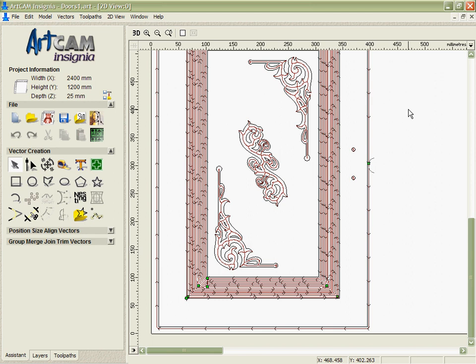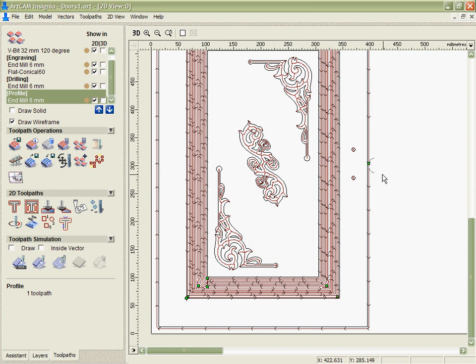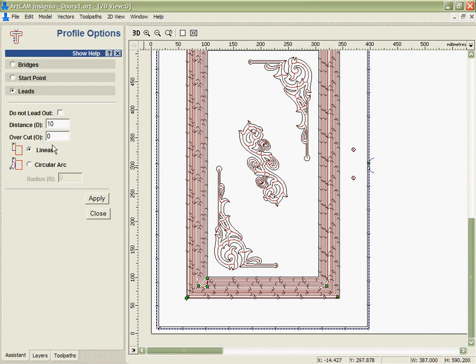Let's start off by looking at how we might edit some of the toolpath options. First of all, we could take the outside cut if we wanted and perhaps edit the leads and start point that we've got here. You can see at the moment we're leading in over on the right.